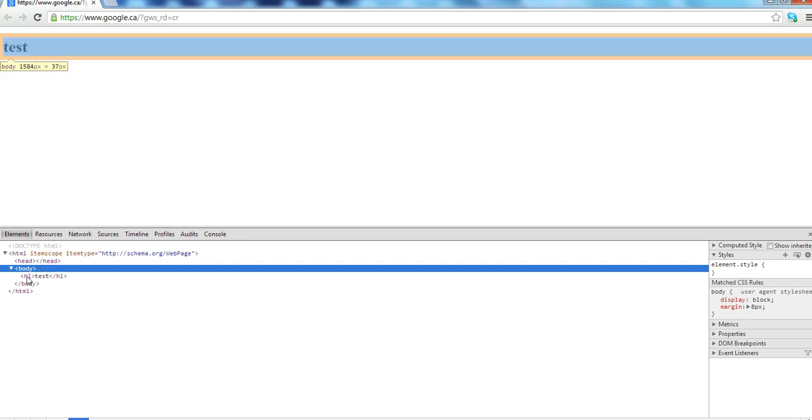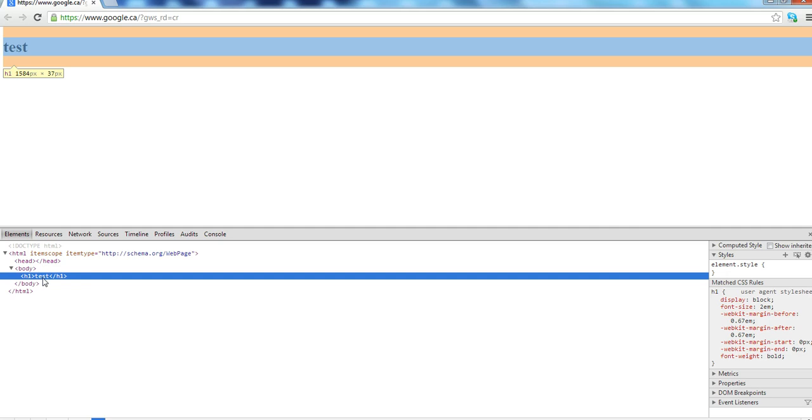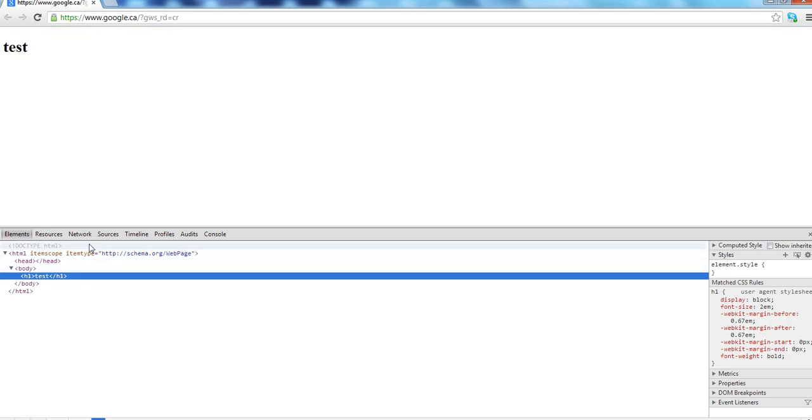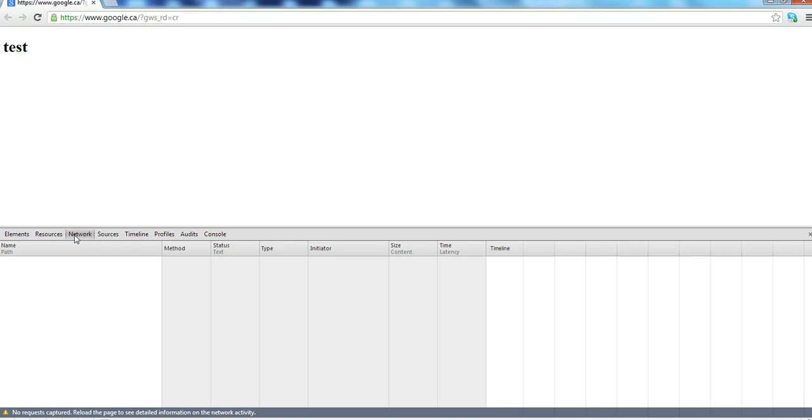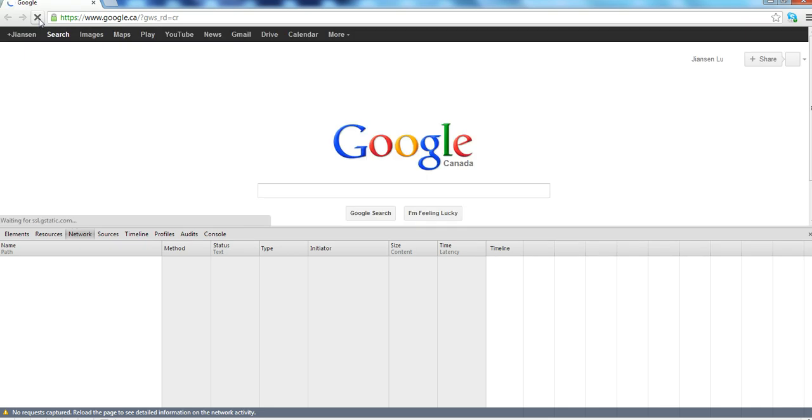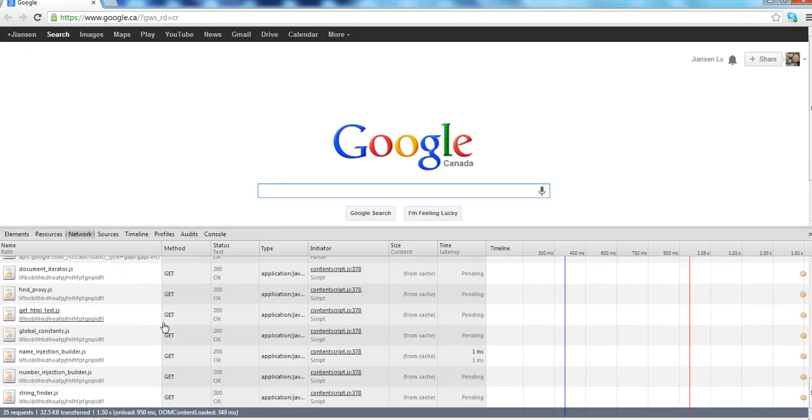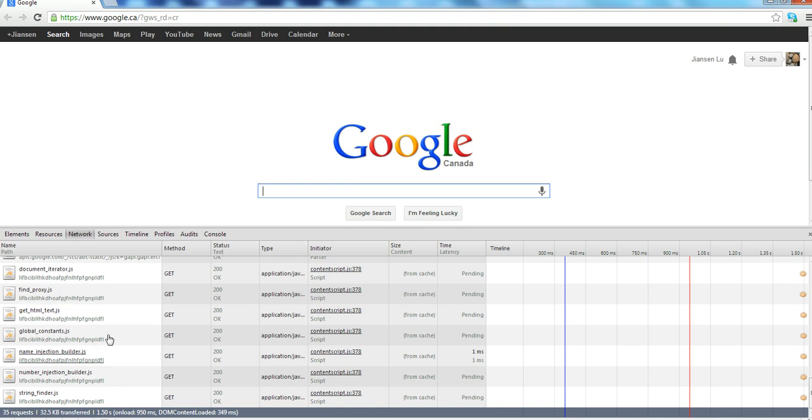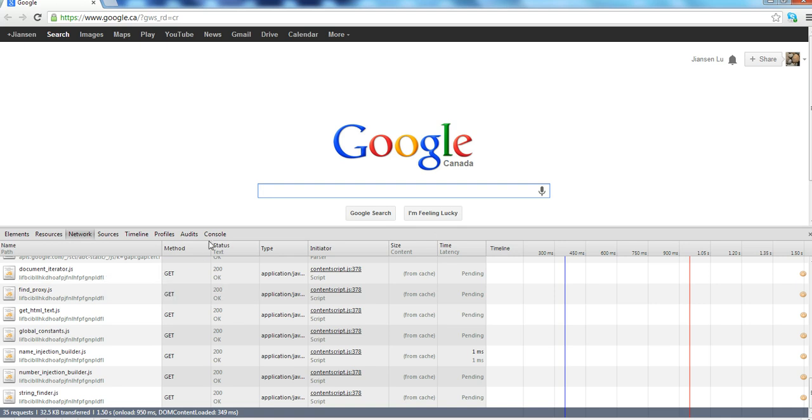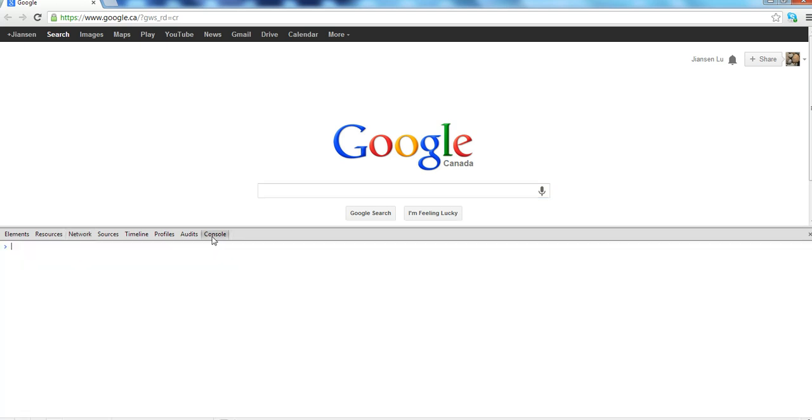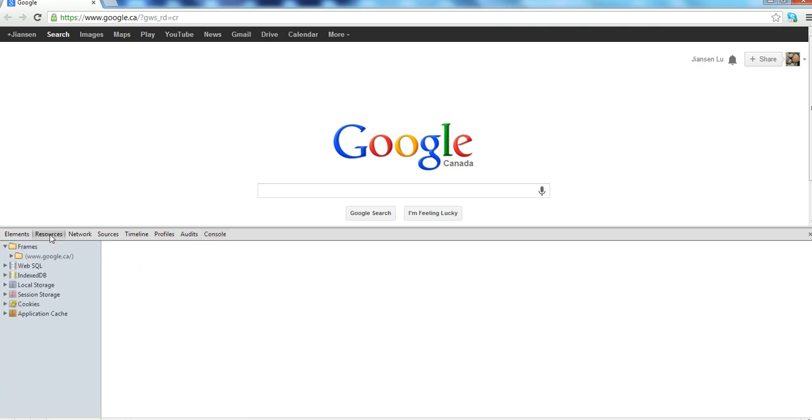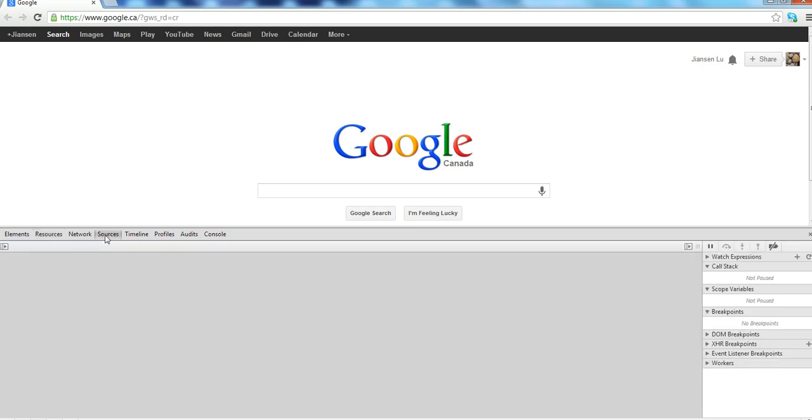Here let's go to another tab here, network. Network will show when you reload this page how this network is running. So if you have a GET method, you have all kinds of processes running for network. You can go to the console here. There is a console command. This also has a resource and you have also source here.